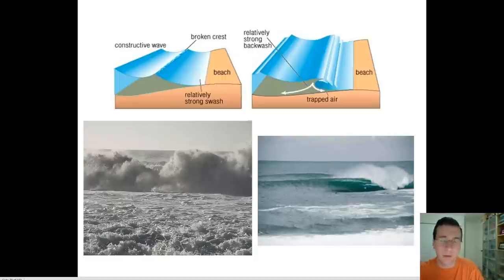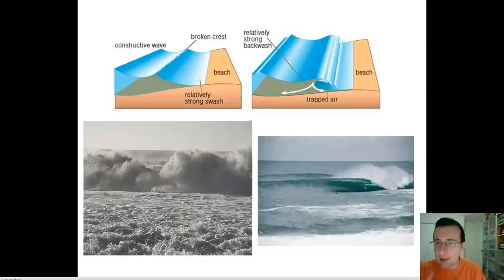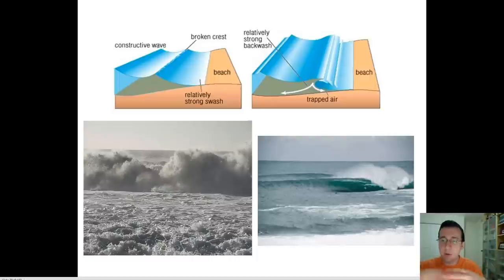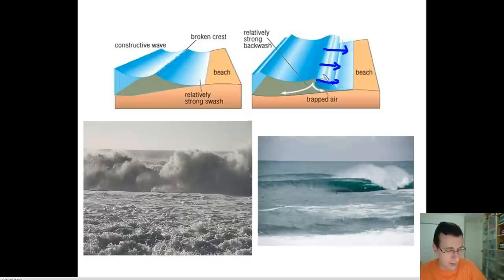The undertow is actually important for rip currents. This returning water sometimes carves into the sand, digging into areas of the beach where the sand is more sensitive, creating greater erosion patterns in those areas. What you end up getting is big channels in the sand. As the breaker current comes in and creates its flow pattern, a returning backwash moves along the bottom.